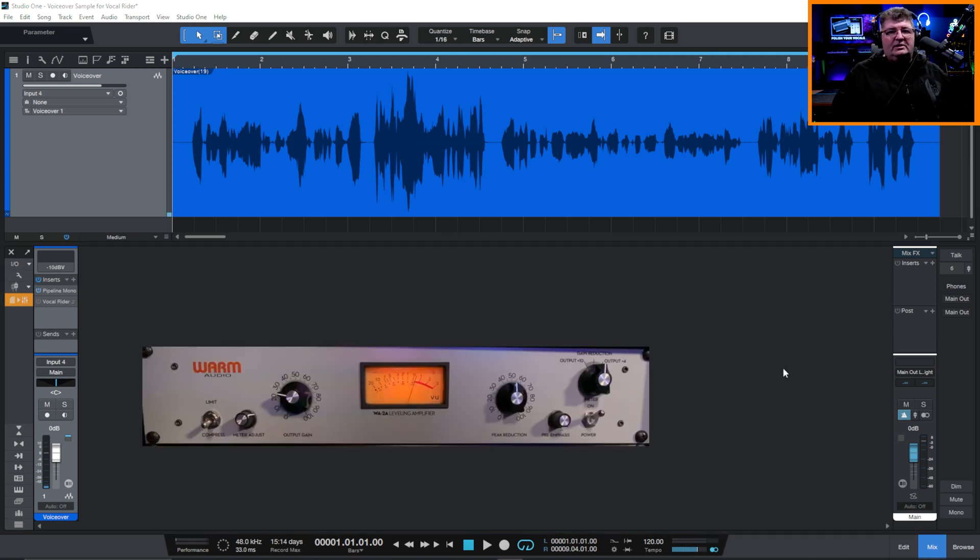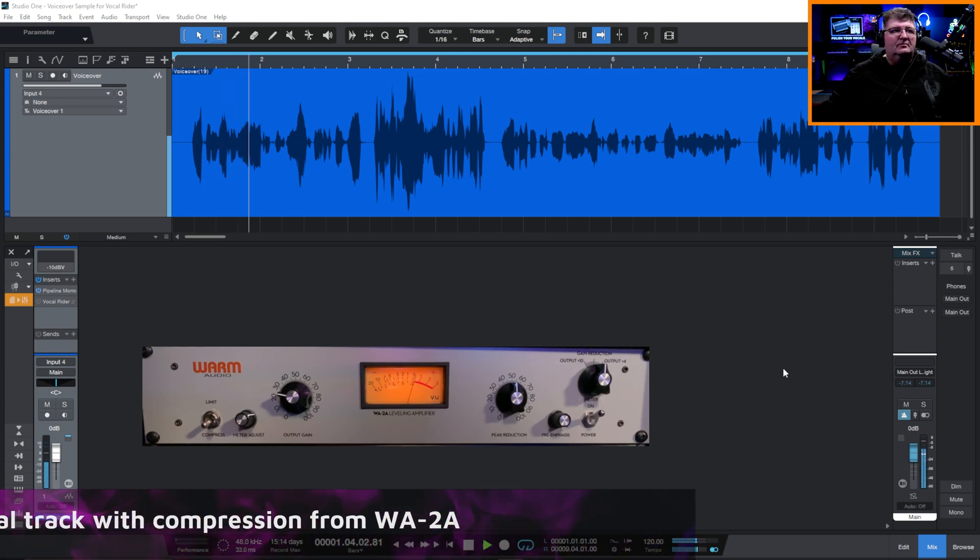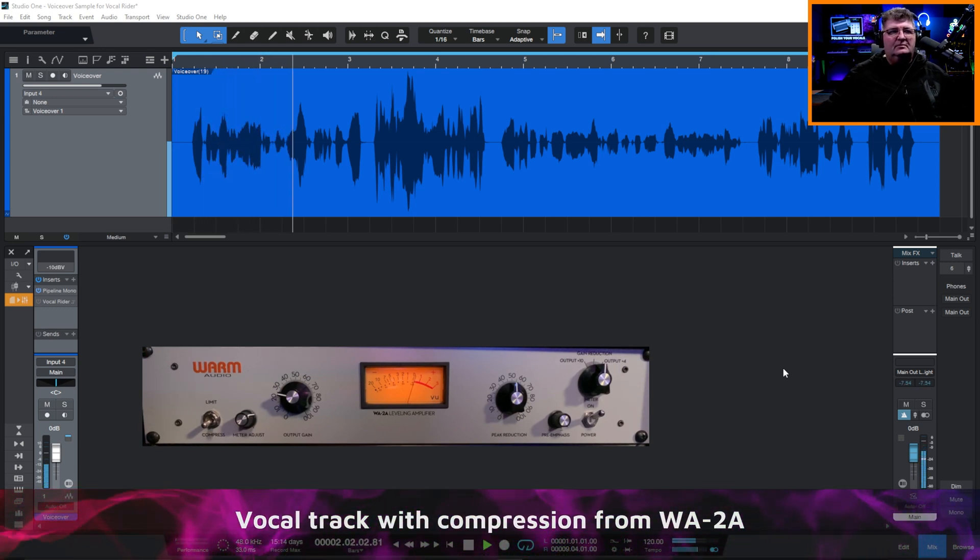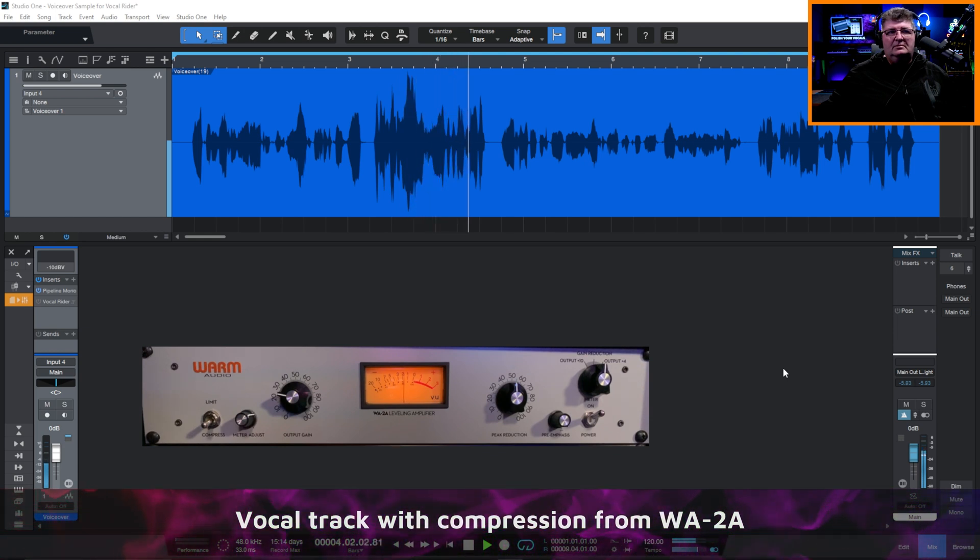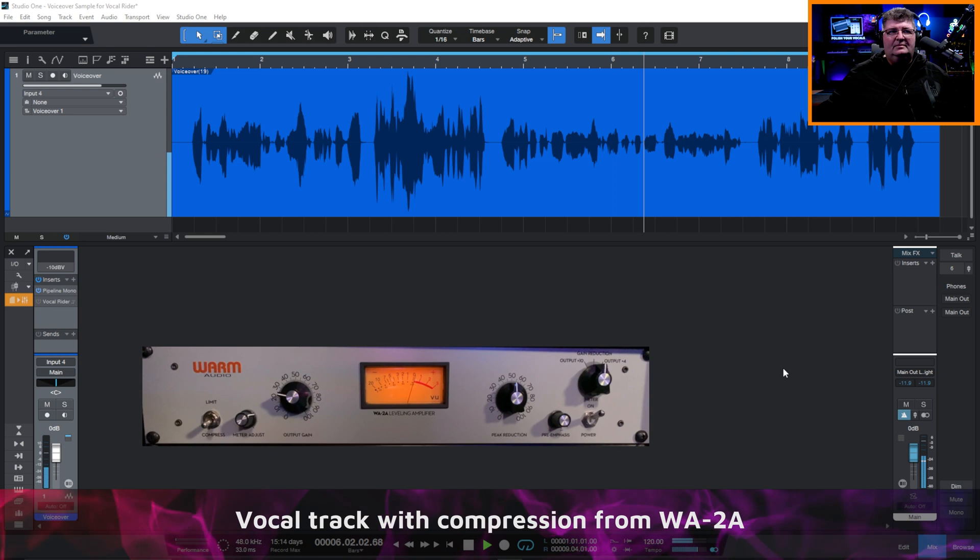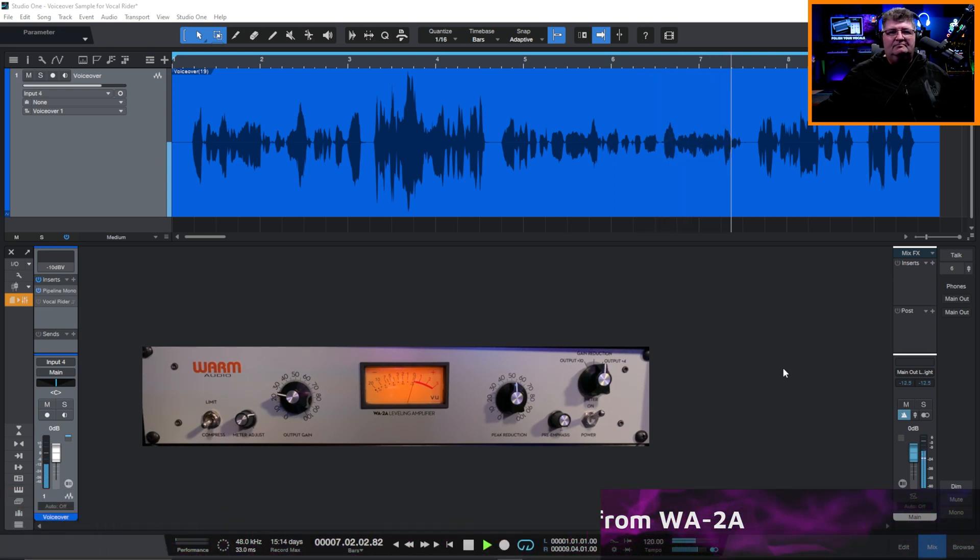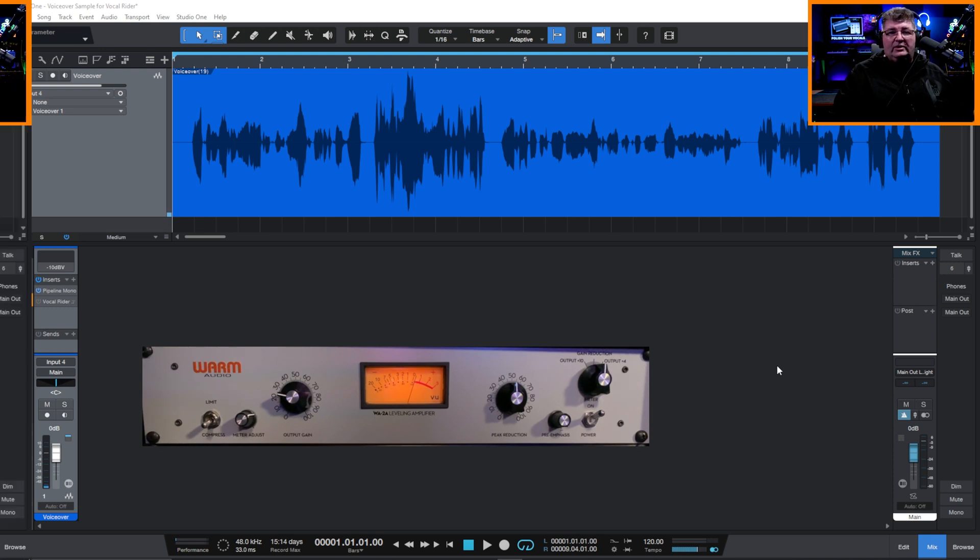So I'm going to do that. I have the Warm Audio WA-2A. That's an optical LA-2A style compressor. Very popular for voiceover and for vocals. Let's go ahead and listen with that. And so of course, as you can hear, it did a good job of taming that really high outburst that I had, but really nothing, of course, for the low area.